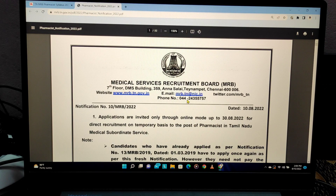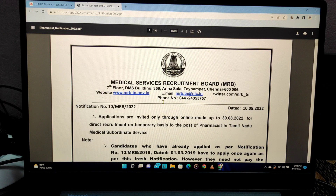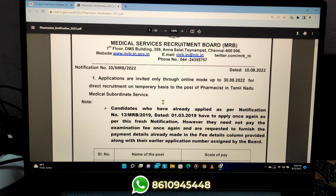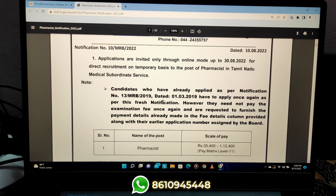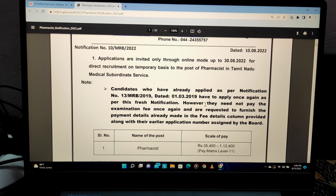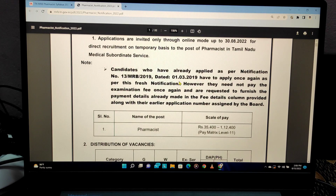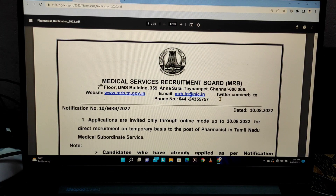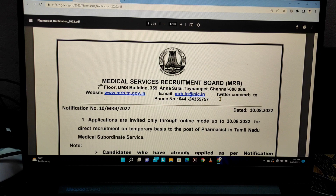Hello everyone. We can get into the MRB recruitment. We are talking about the pharmacist requirement. There are applications that are open. We can get into the notification. In this video, we will have a quick announcement. There is a quiz for MRB on August 17 — we will have contact with us.